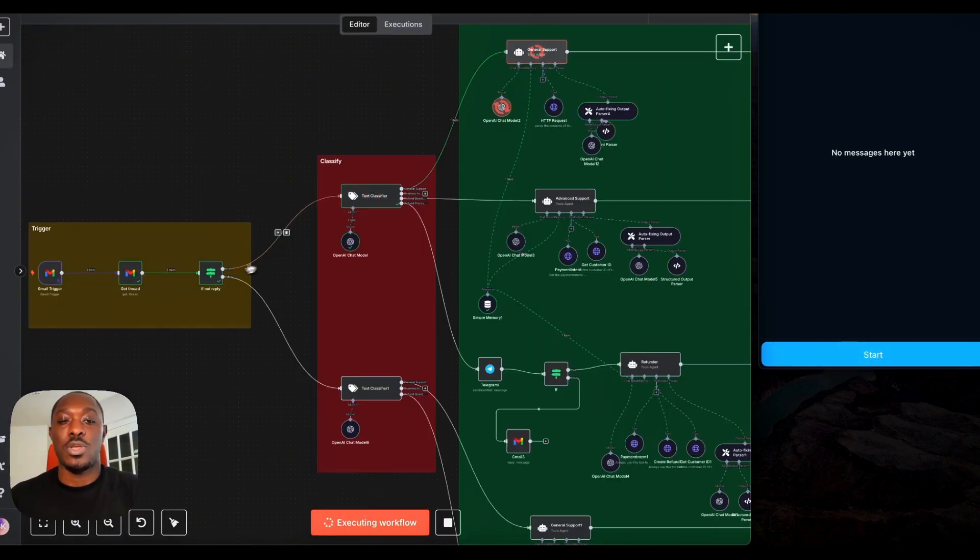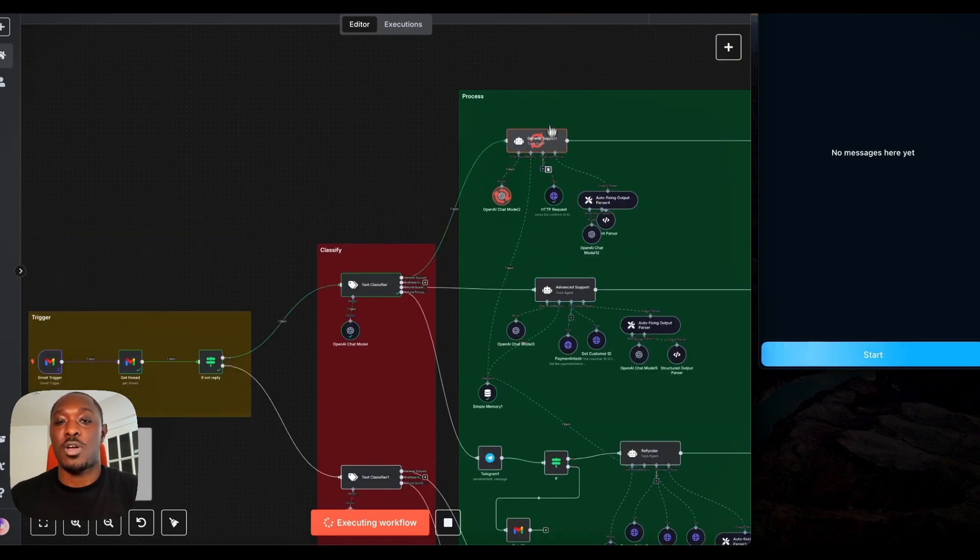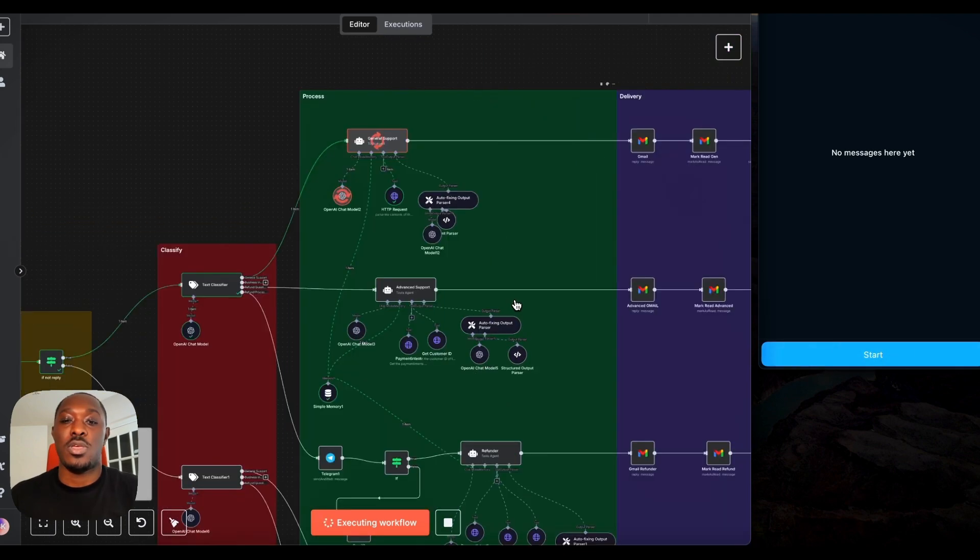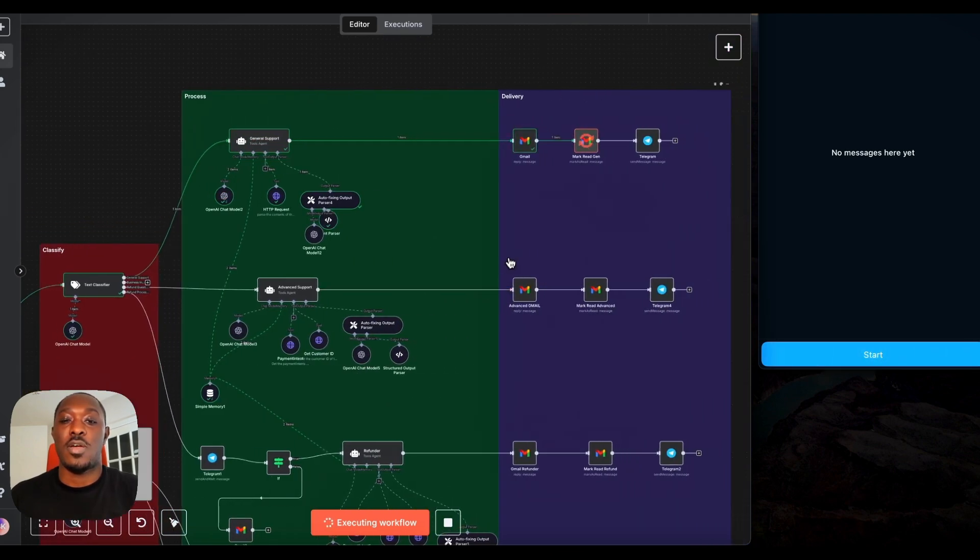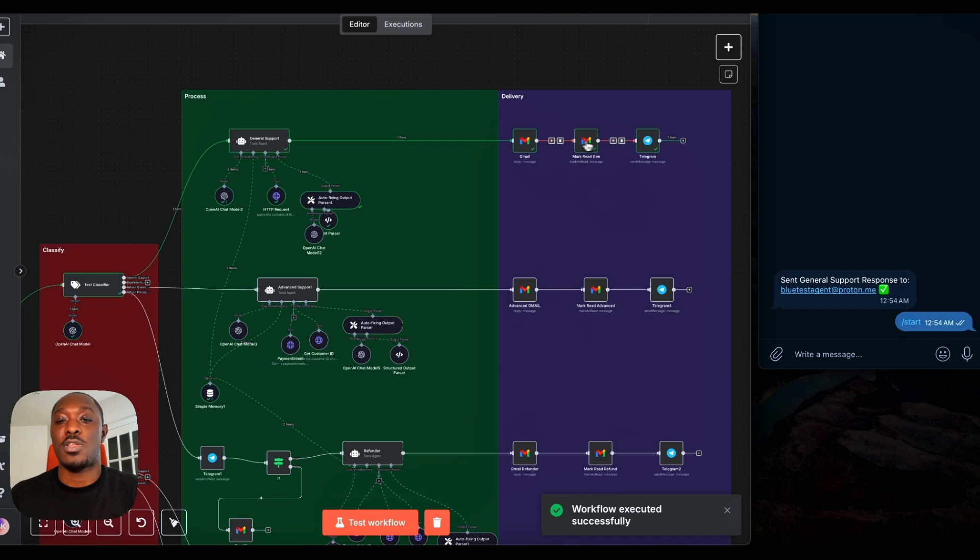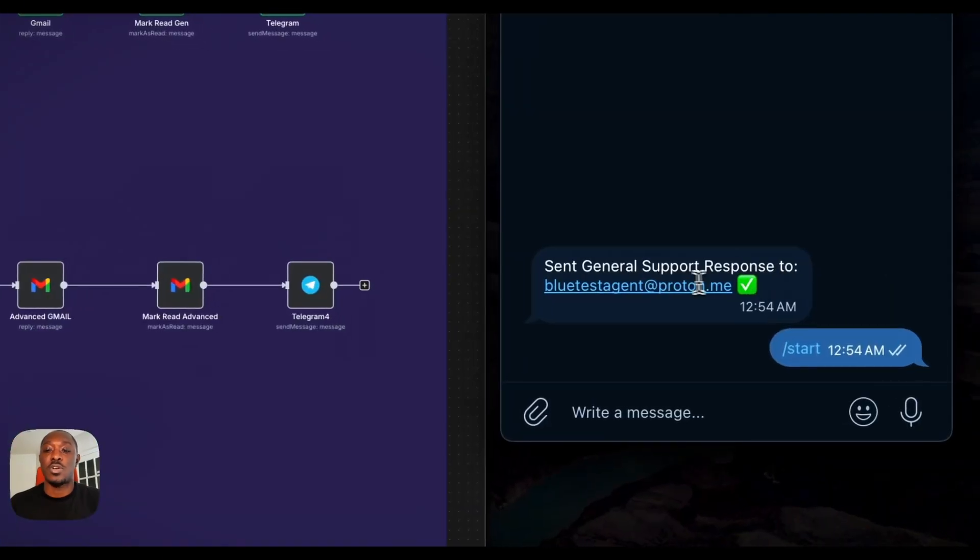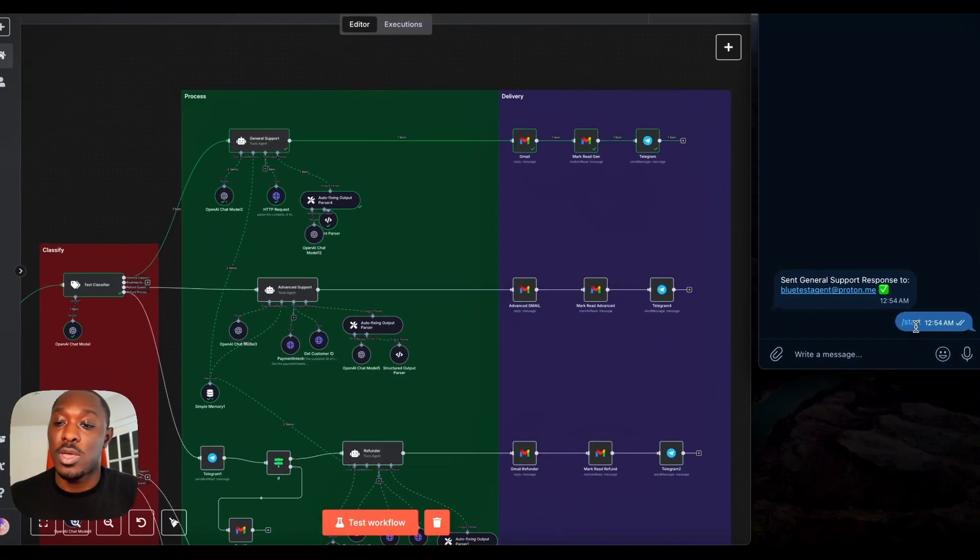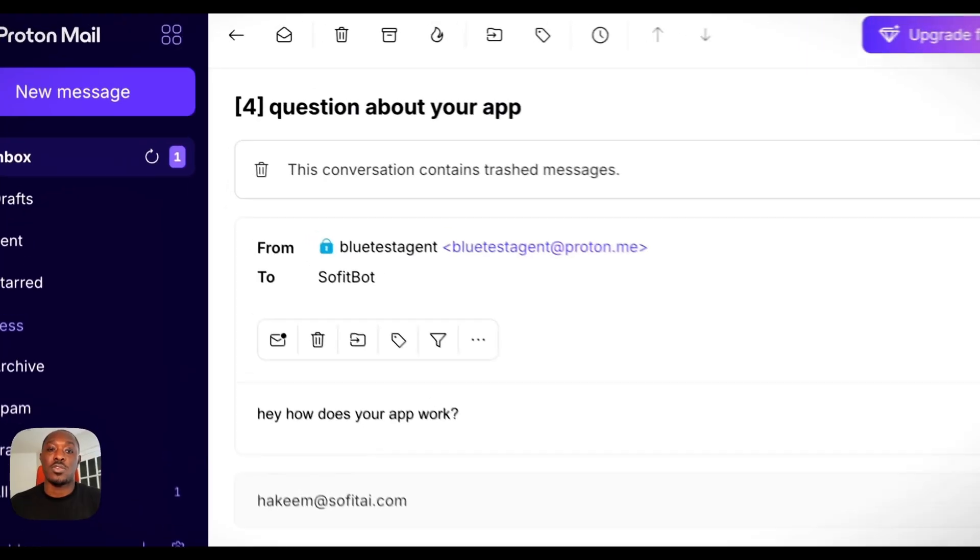So it'll pull the email, classify the email, process it here. And then after it gets processed, it gets sent and we get a message in Telegram that a general support response was sent to this email. And there it is.